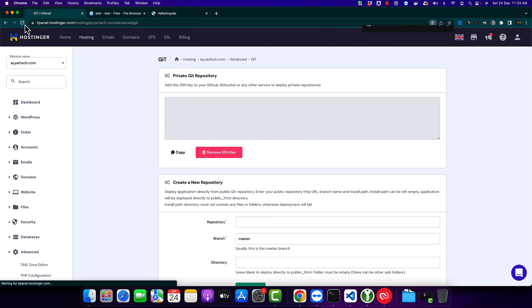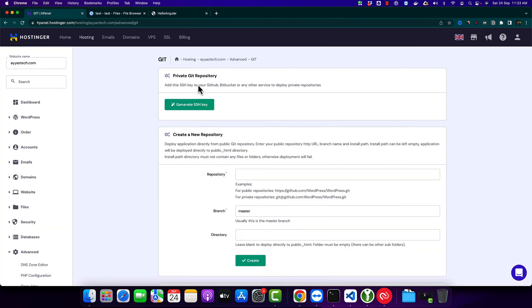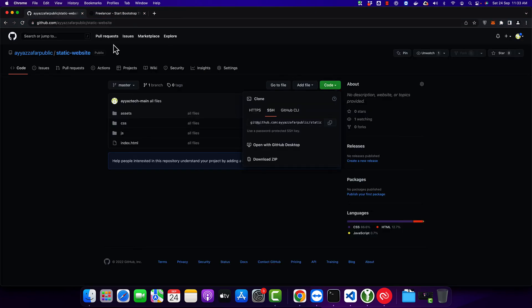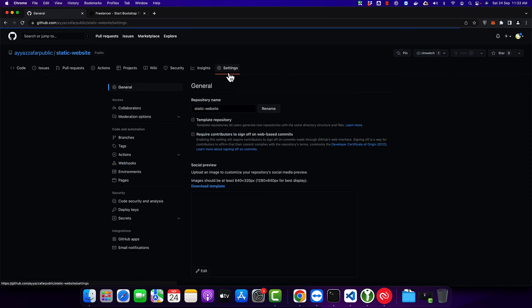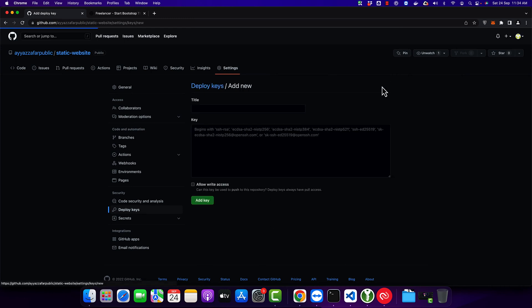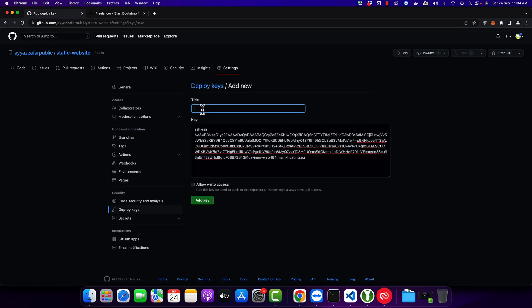Let's reload it and you should see a code that is provided by Hostinger. This is the SSH key. Copy it and go back to your repository. Click on the settings button and click on deploy keys. Click on add deploy key and paste the SSH key.